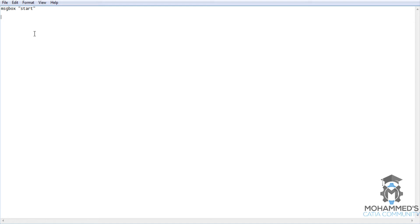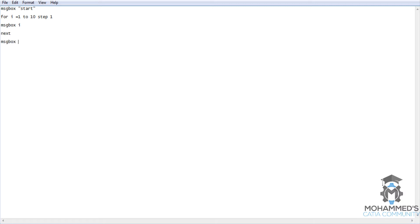Now, for i equals 1 to 10, step 1, message box i, next. Message box, the end.